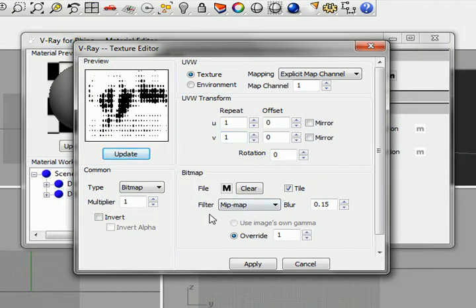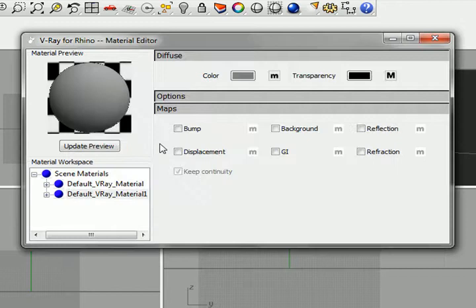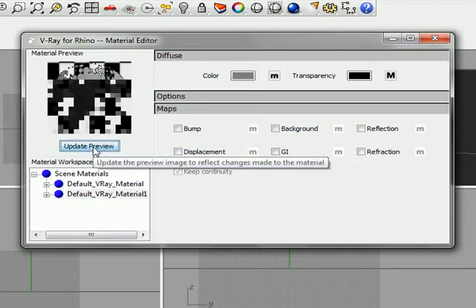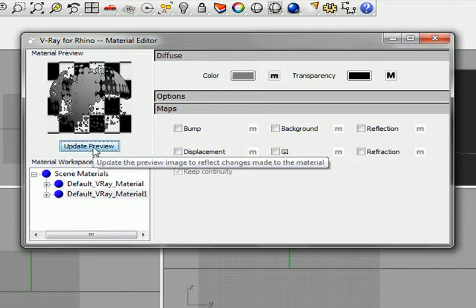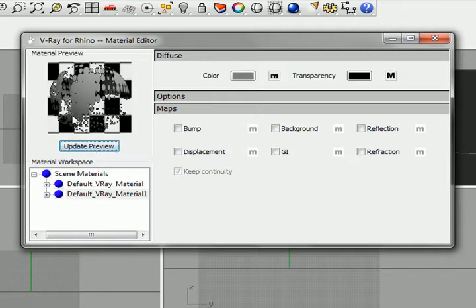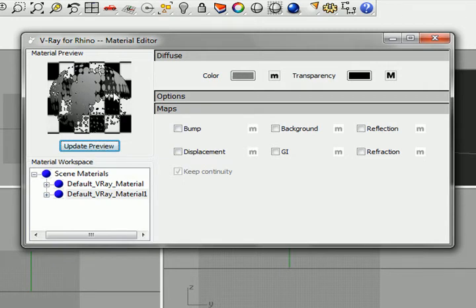I'll hit apply and update. You'll note that it's rendered the solids as transparent and transparent as solid, so we need to invert that.